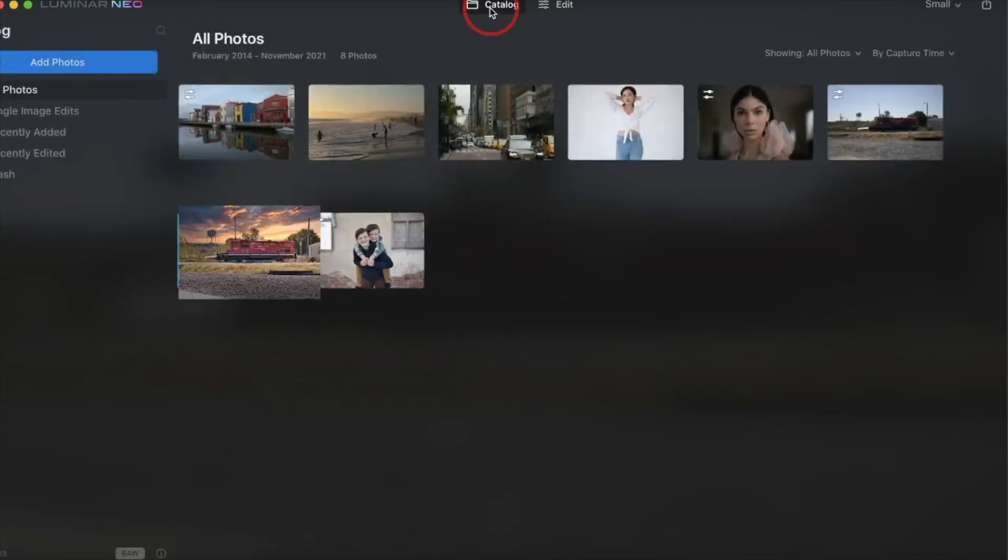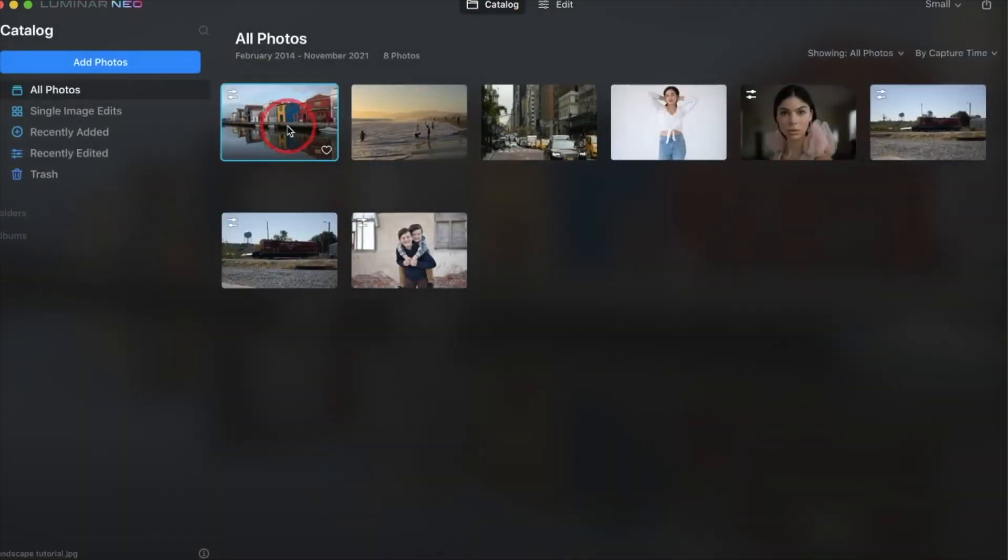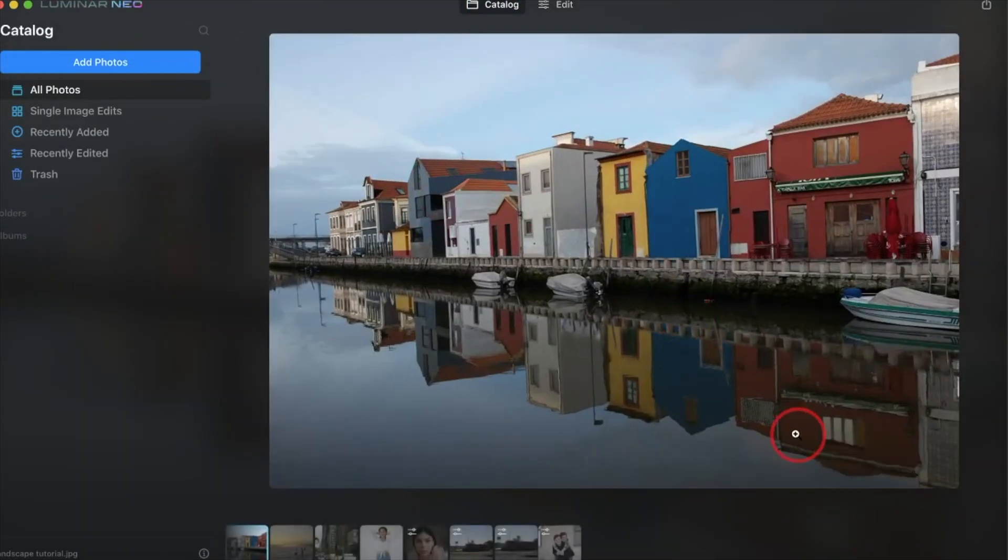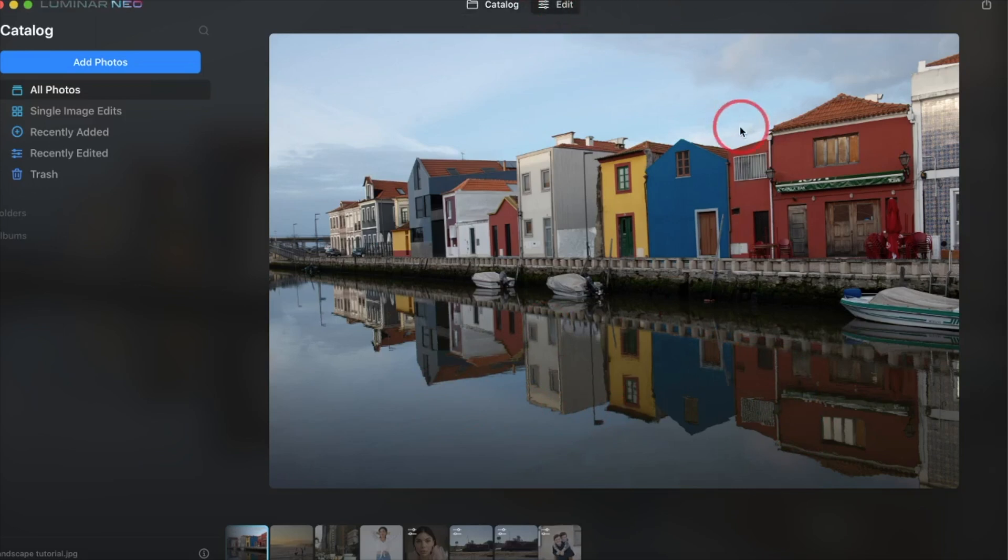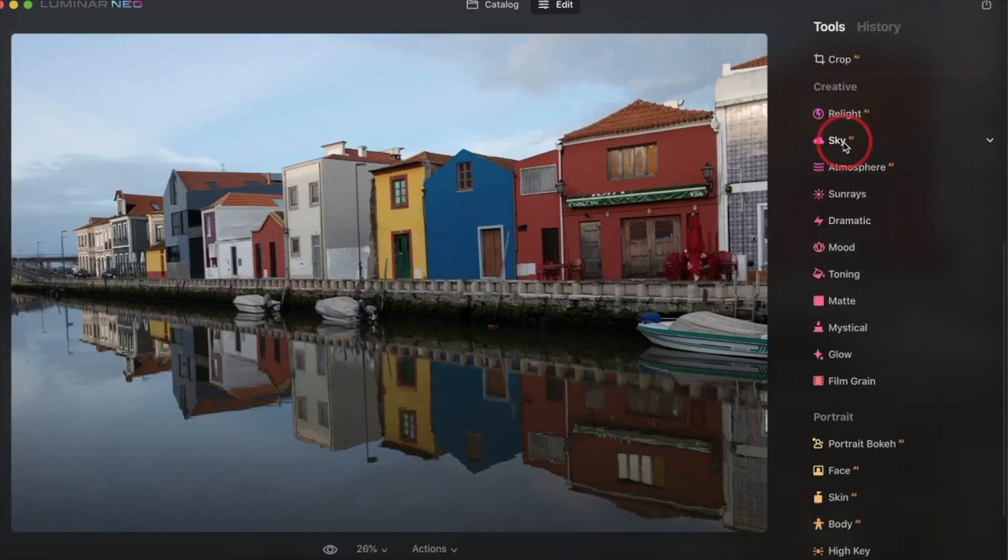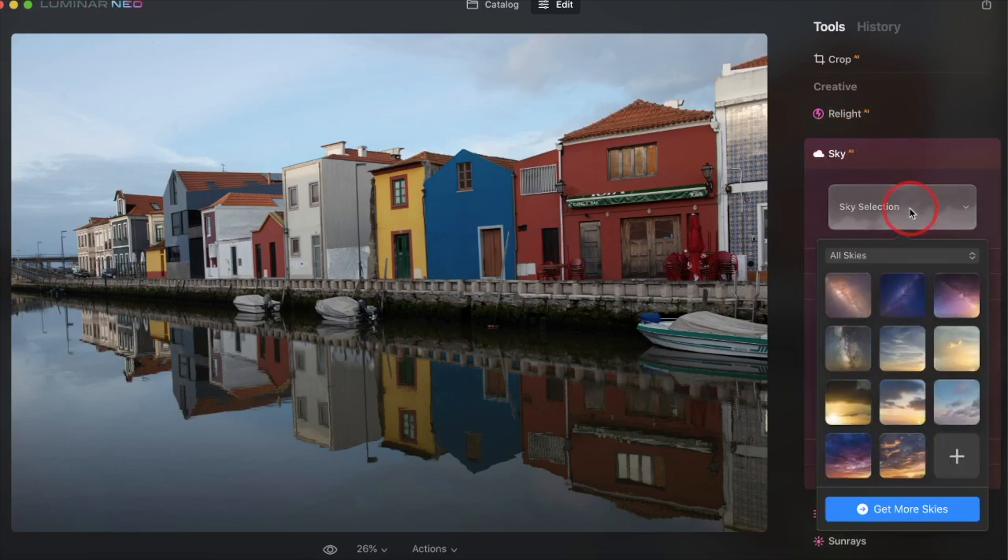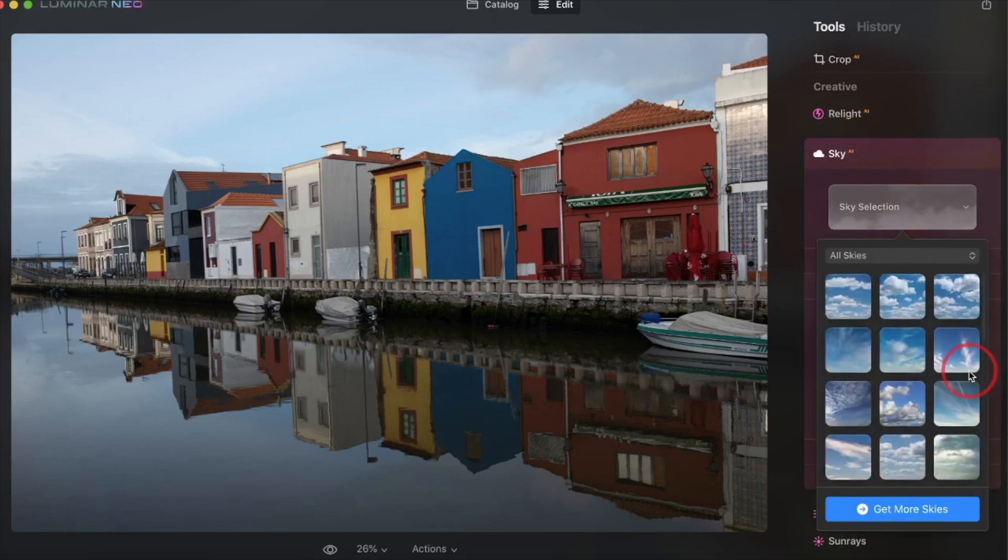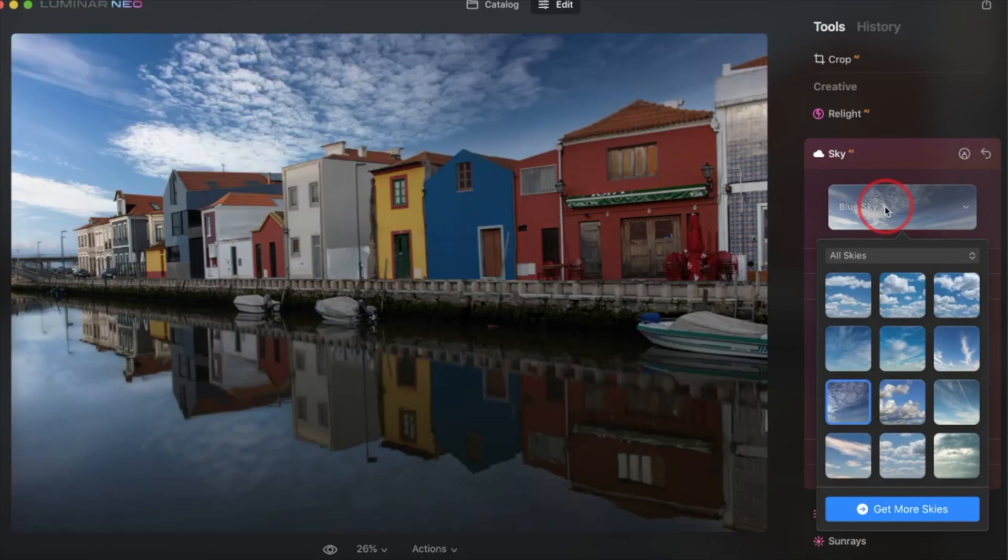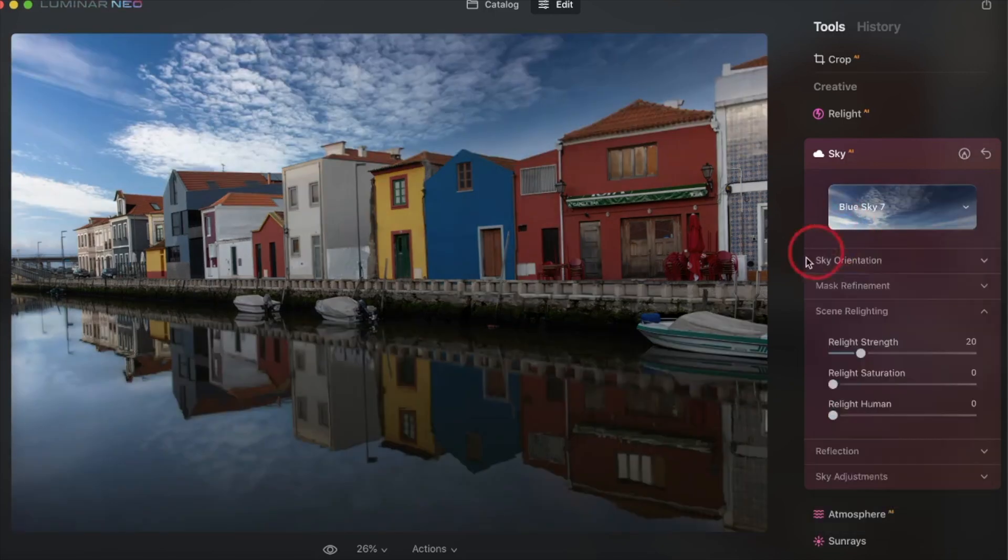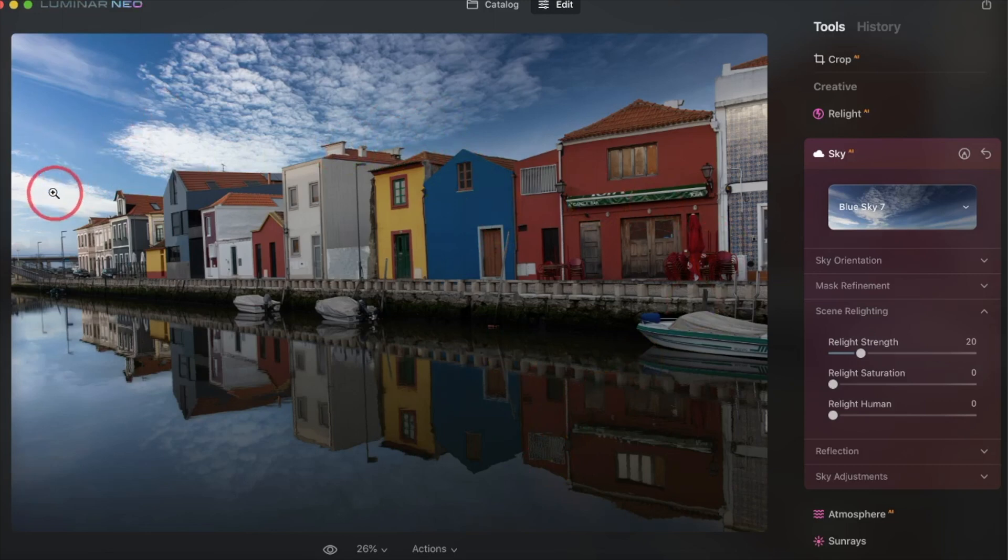So the next image I want to take a look at is one that comes with Luminar Neo to practice with. I want to show you some of the cool stuff that you can do within the reflections tool. So here we're going to throw in another sky. This one I'm going to go a little more subtle. Maybe something like that. Okay, and as you can see, the scene was relit based on the position of the sun and the clouds.